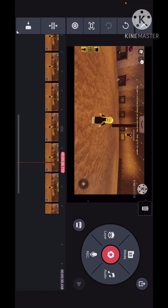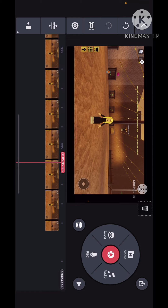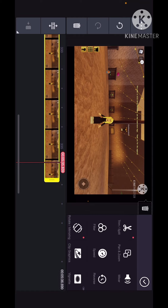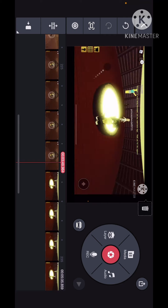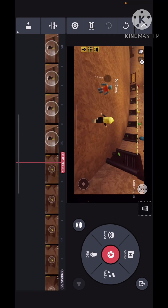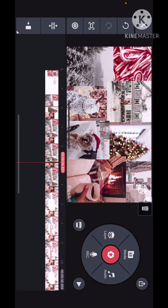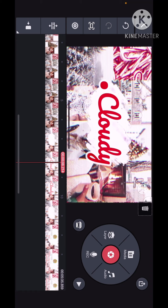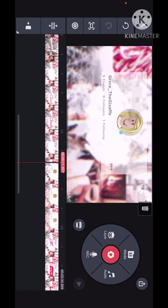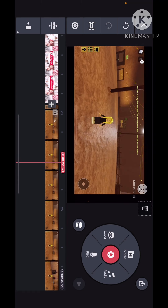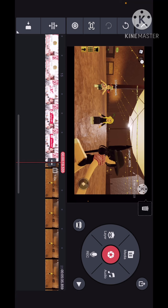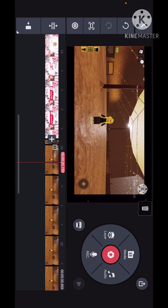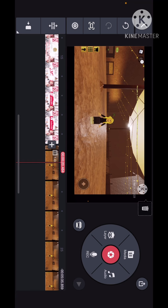Then I trim this down and add the whole thing basically. If you have any questions on KineMaster and how to use it, just ask me — I've been using KineMaster for a long time now.